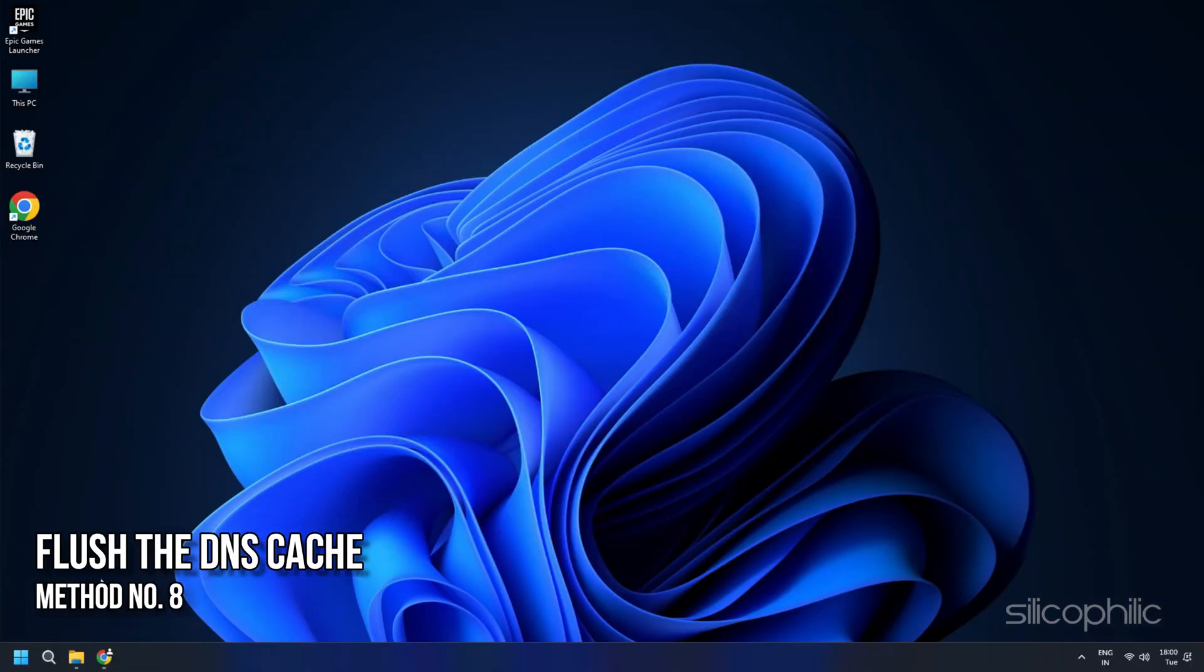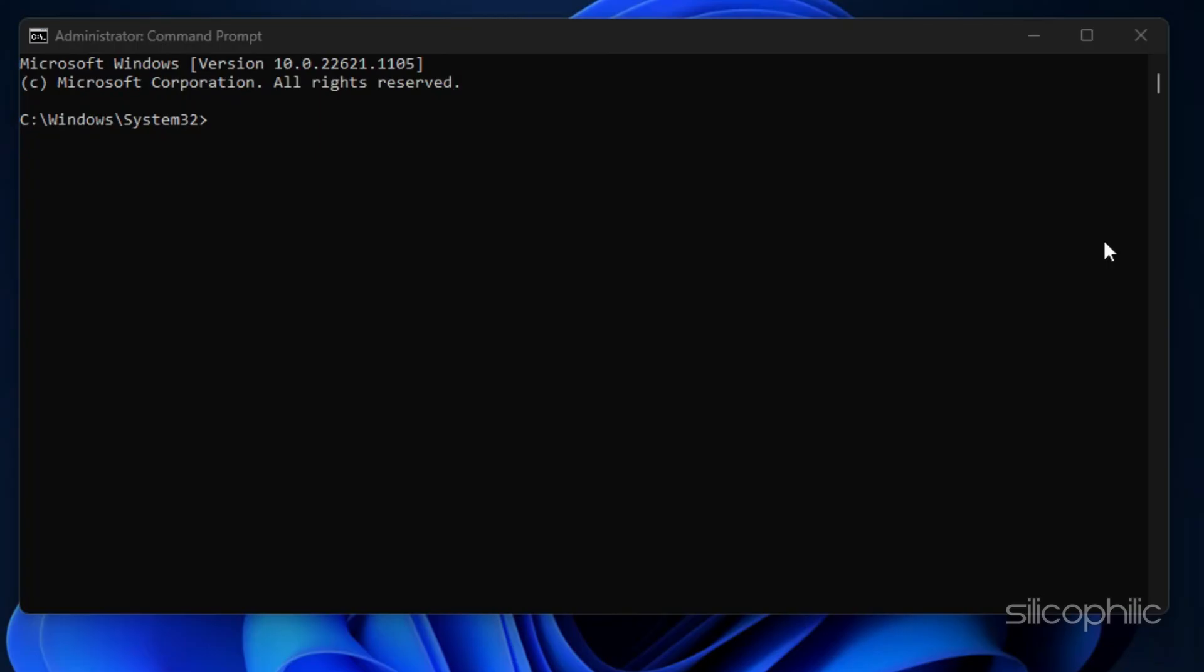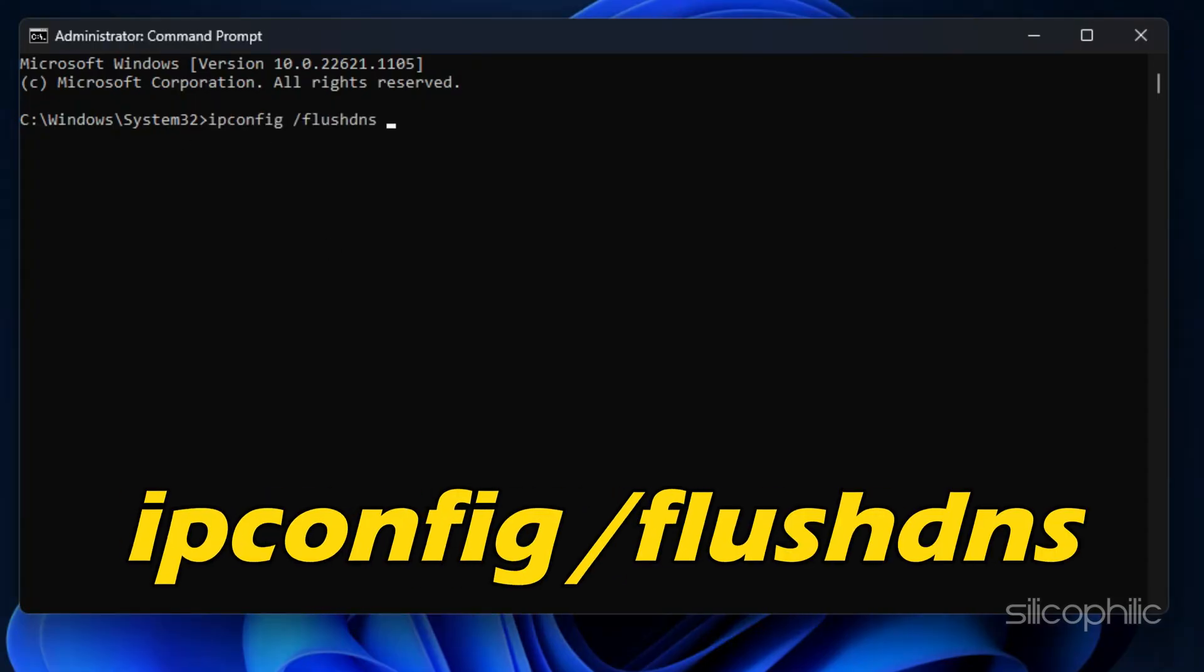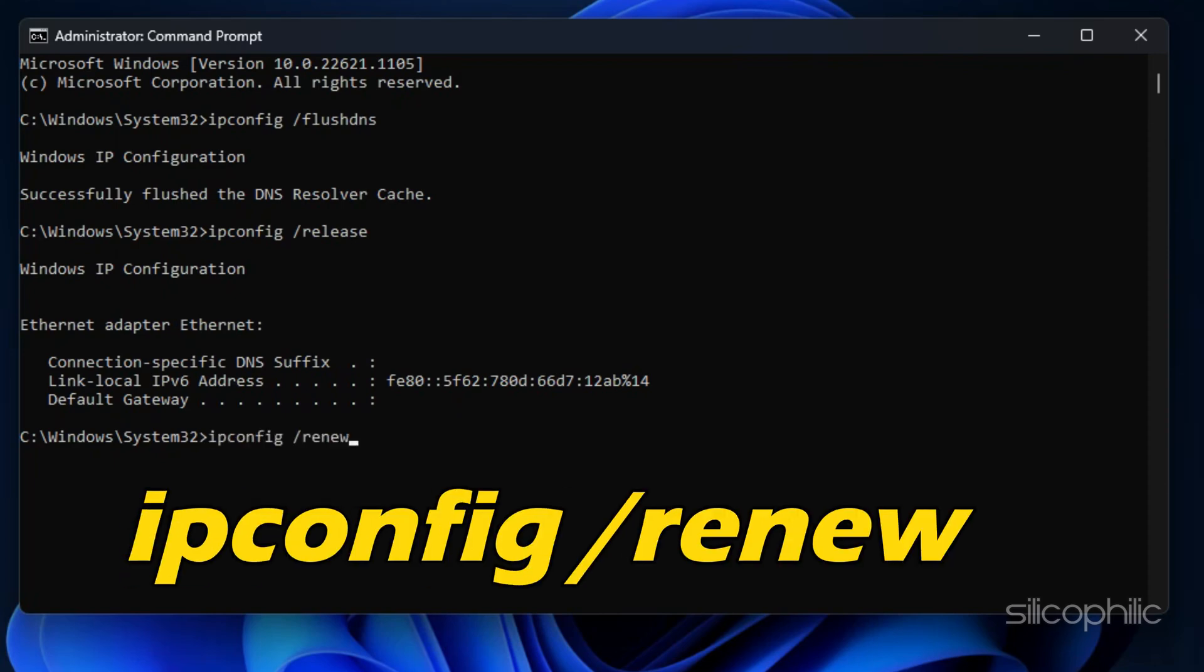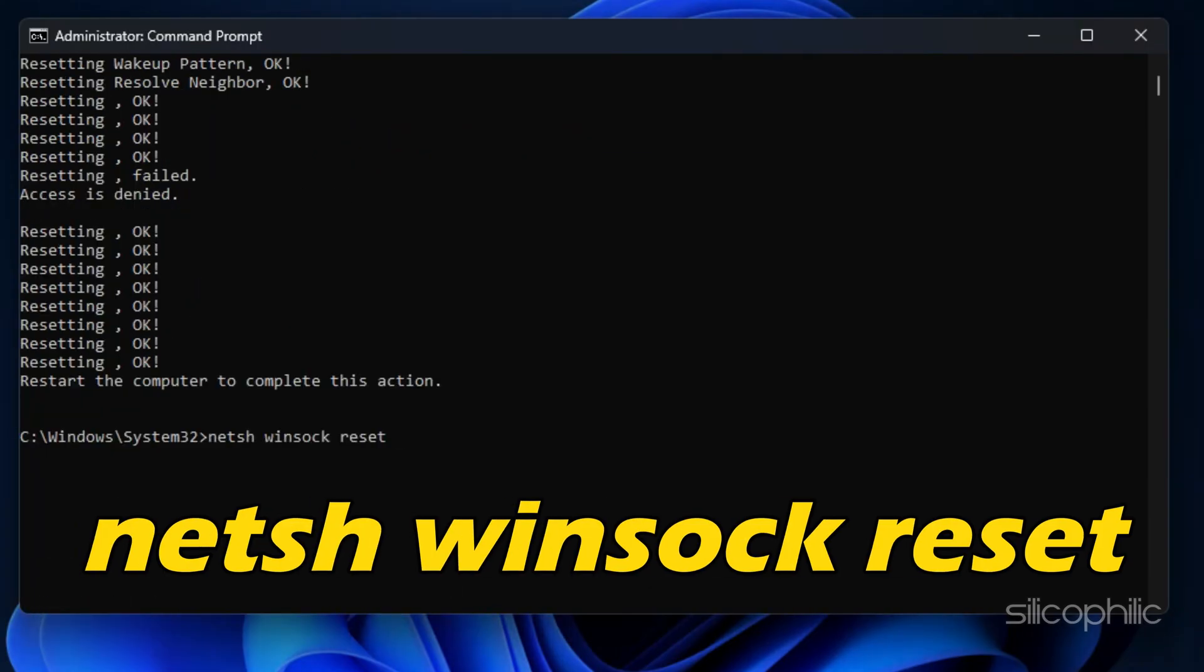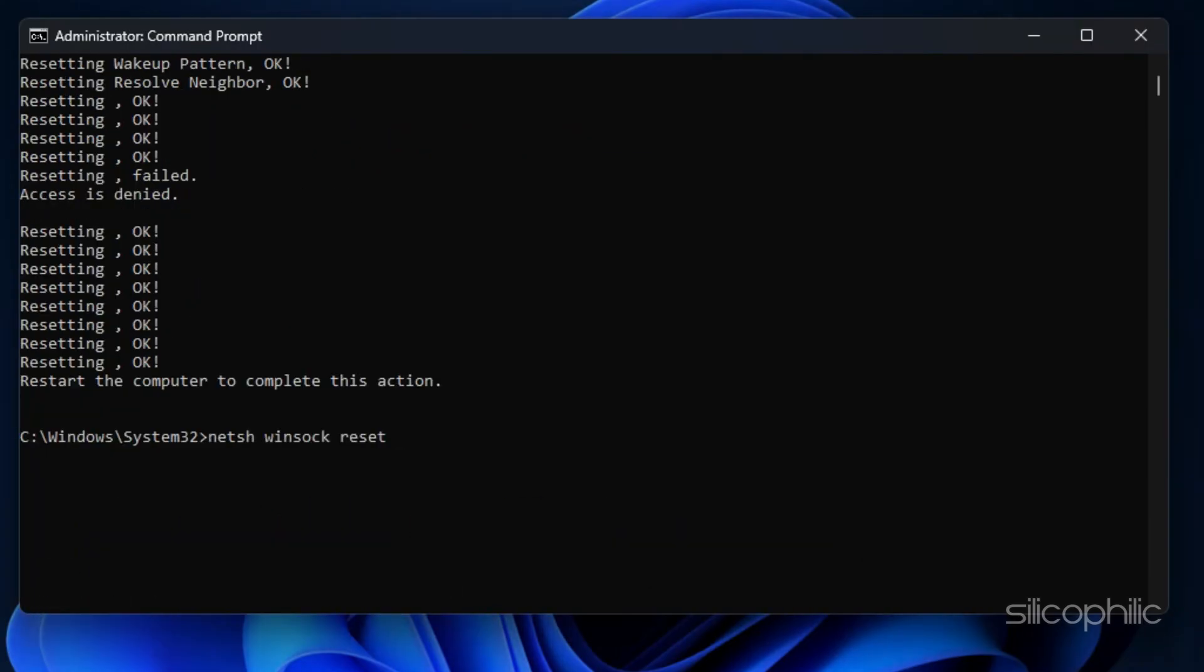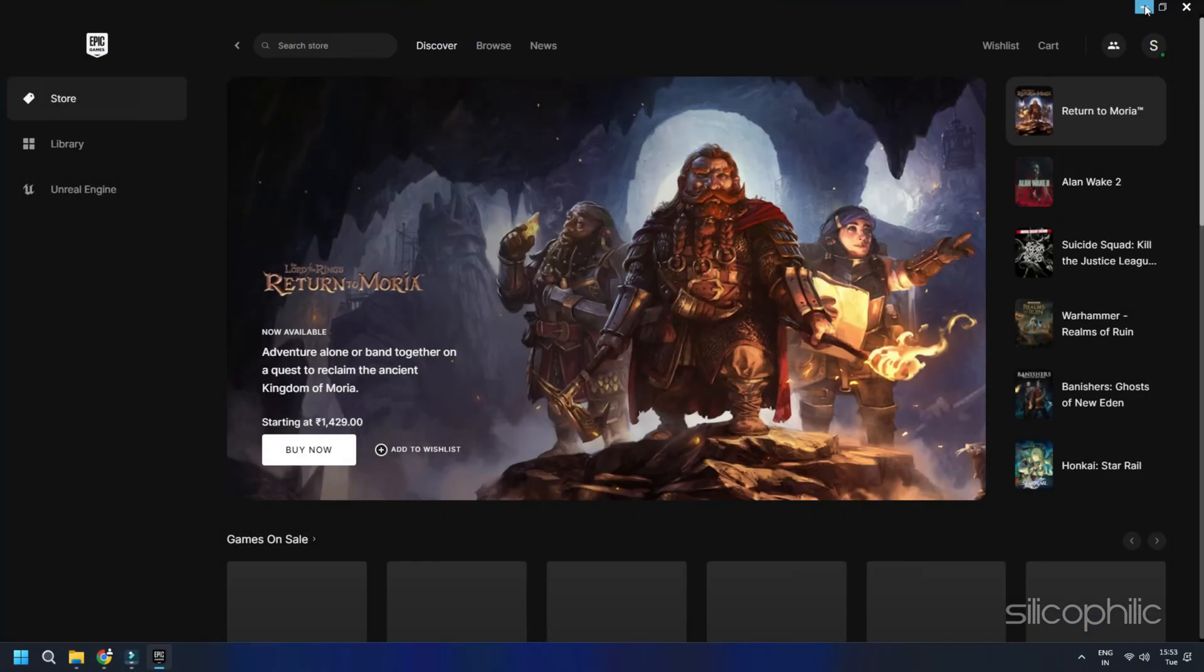Method 8: Flush the DNS Cache. A corrupted DNS cache can also be the reason for Epic Games' sign-in failure. To fix it, flush the DNS. Open an Elevated Command Prompt window. Run the following commands in the Elevated Command Prompt window one after another and press Enter after each command. Once you have run all the commands in the Elevated Command Prompt window, restart your device. Relaunch the Epic Games Launcher and see if the problem is fixed.